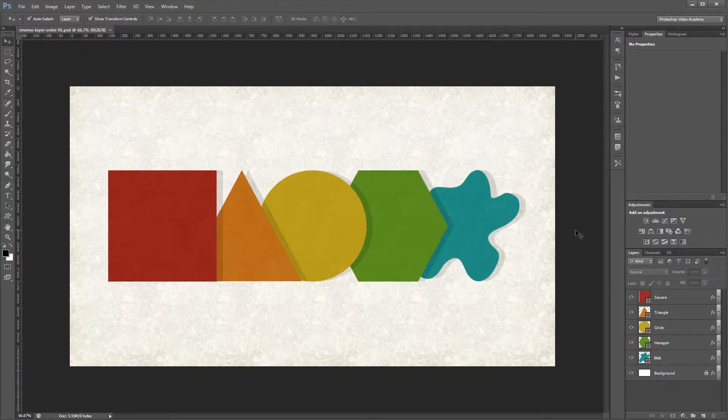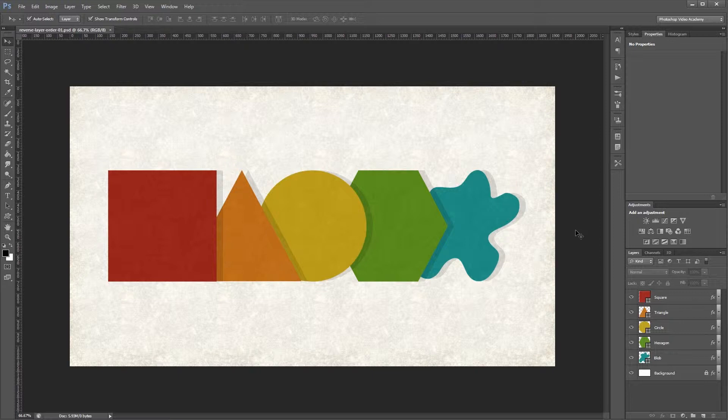Hey guys. In this quick tip, I'm going to show you how to reverse the order of your layers in Photoshop.